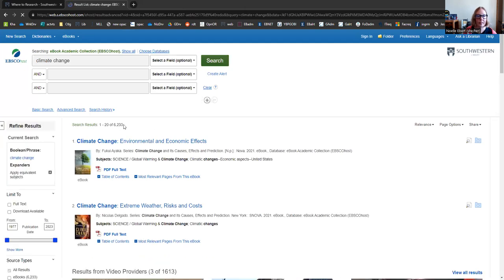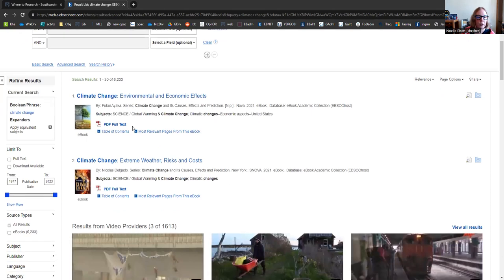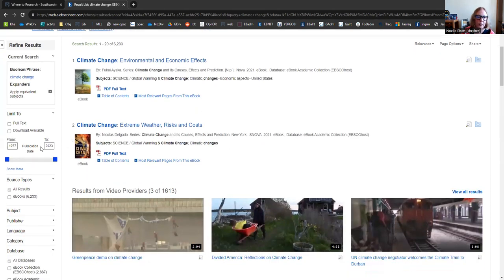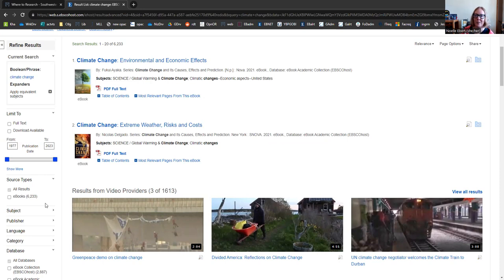Great! That almost tripled our results by adding in those other databases. So keep that in mind if you're ever having trouble or not getting a lot of results that you're looking for. If you want to learn more about your limiting options, check out my other video, Academic Search Complete and EBSCO databases. We go into details about that a little bit further.